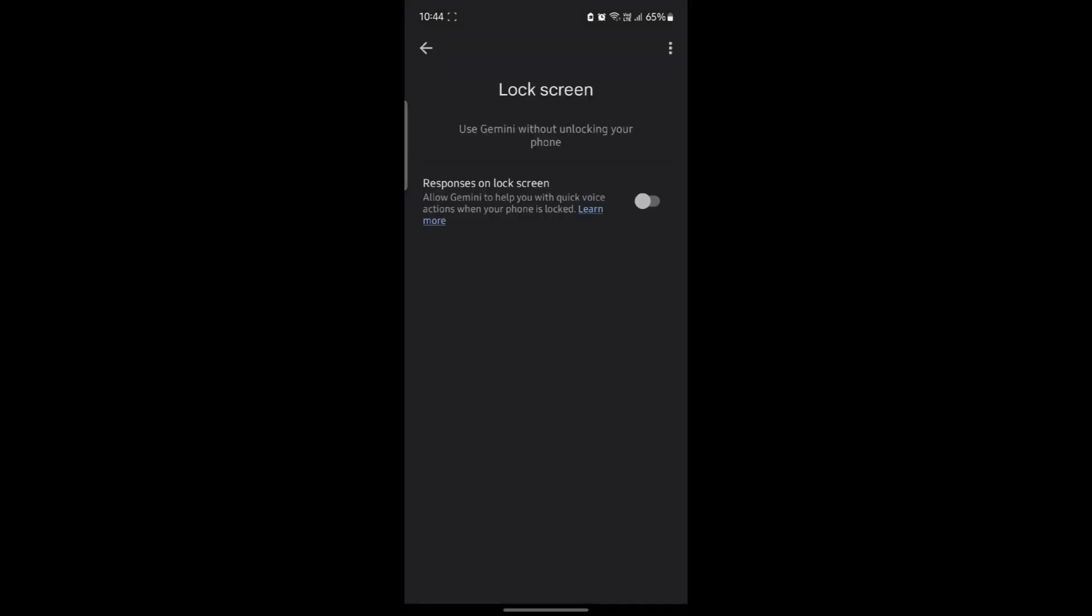Go ahead and tap on lock screen and you can see the responses on lock screen is currently disabled. To allow Gemini to help you with quick voice actions when your phone is locked, go ahead and click on this button, make it turn blue, and then you can use it.